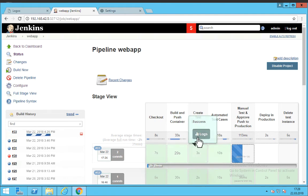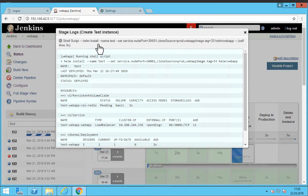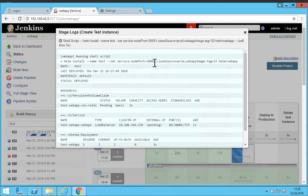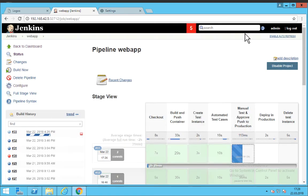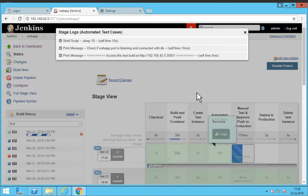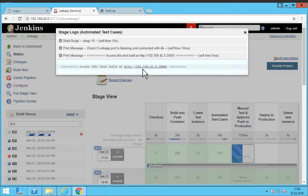The third step here that we have is to actually install a test instance which uses the helm installation of our application on a different port using the production database and with the latest image. And now you can see some tests are being run on our application and we have the ability to actually run some manual tests and we have a link here.